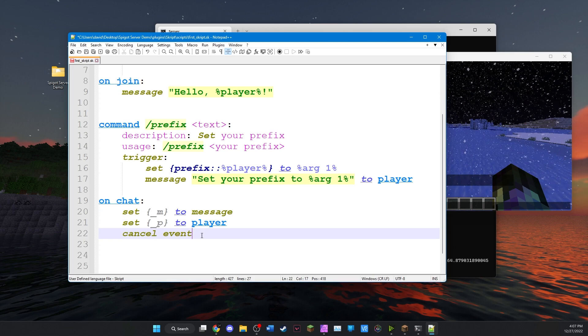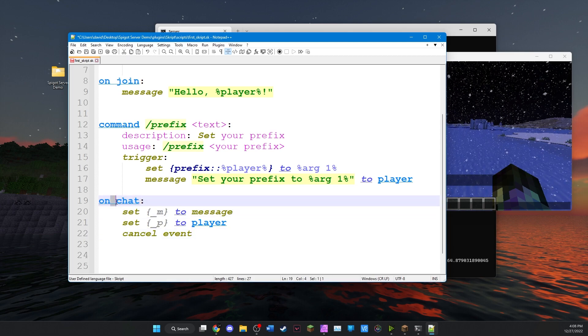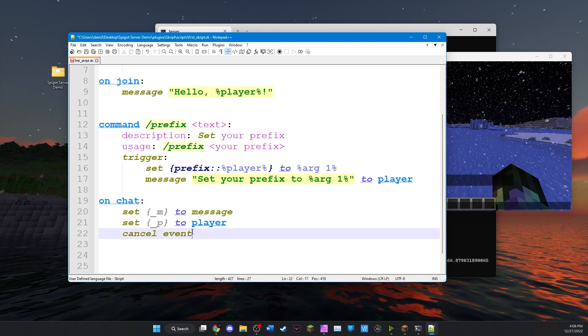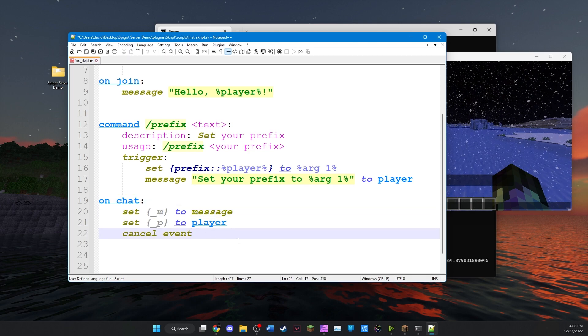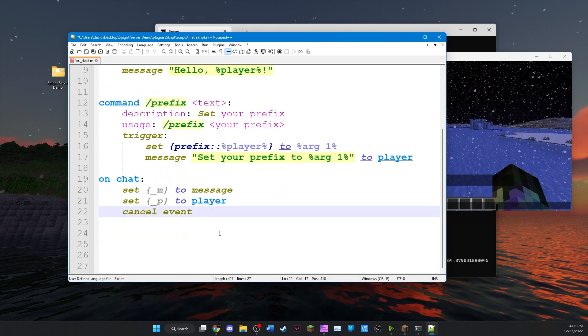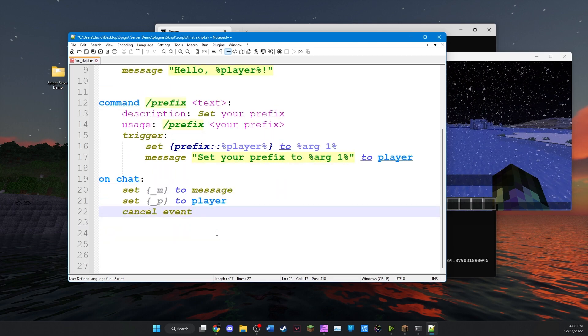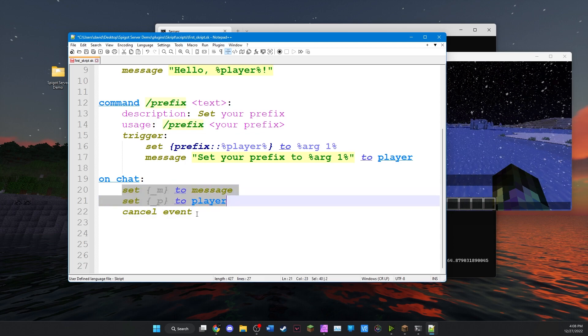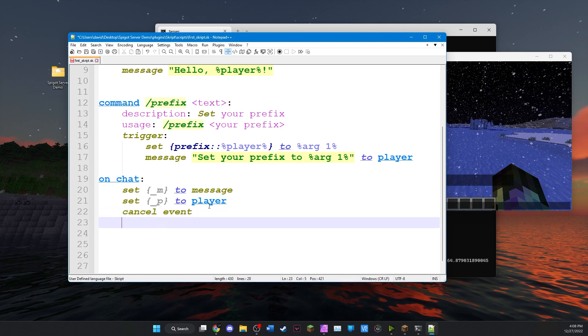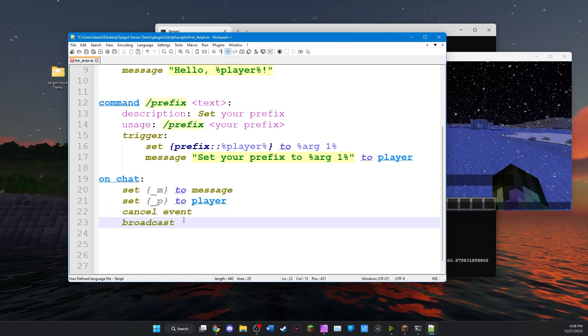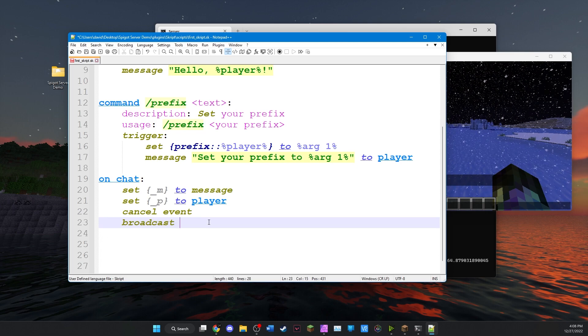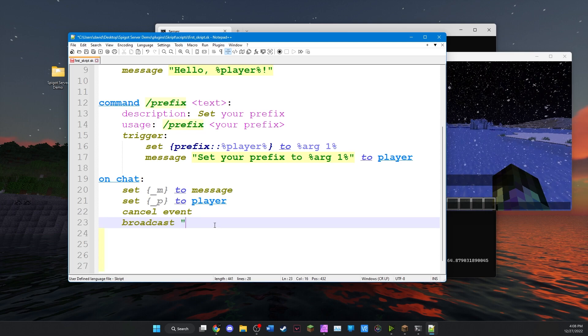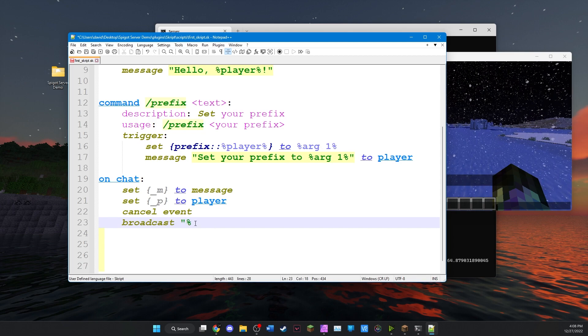And now we're going to go cancel event. What this will do is this will cancel the event that triggered this event here. So this is actually going to prevent the player from sending the chat message. It's not going to cause an error it just won't happen. But since we've saved the message before we cancel it we can actually do something with it. So now we're actually going to broadcast the message but we're going to put the prefix that we saved earlier before the message.